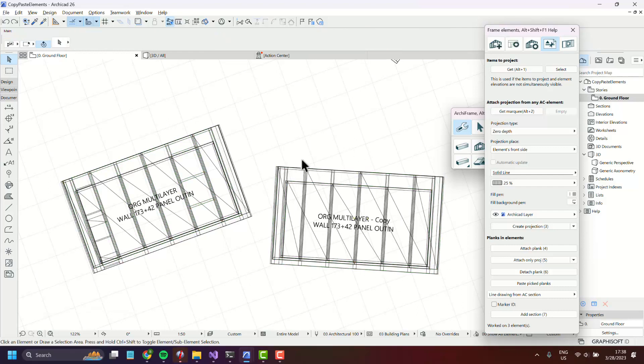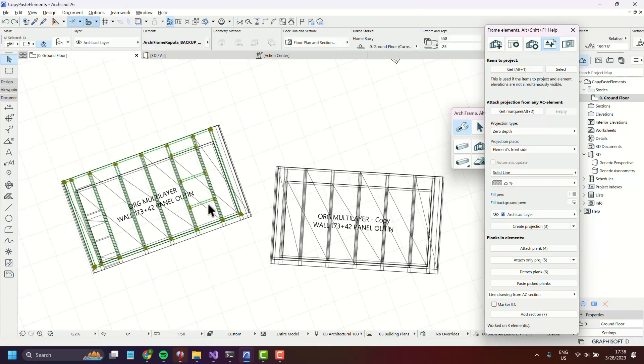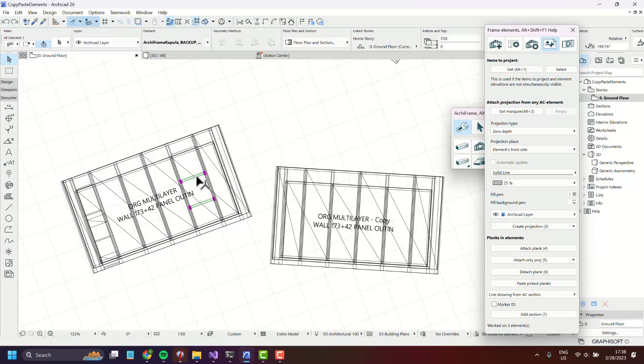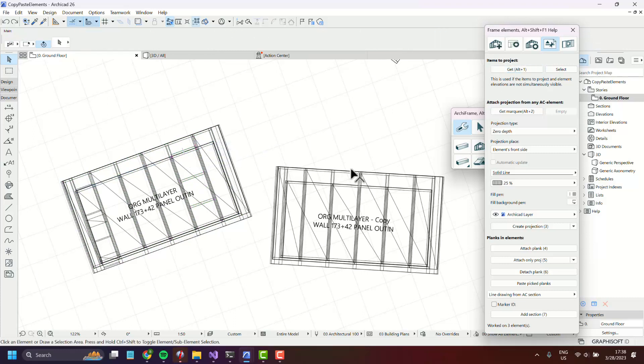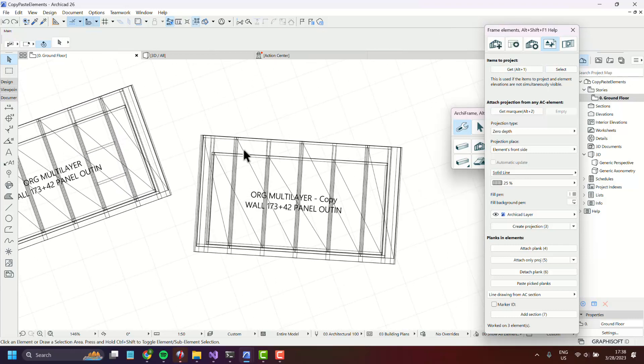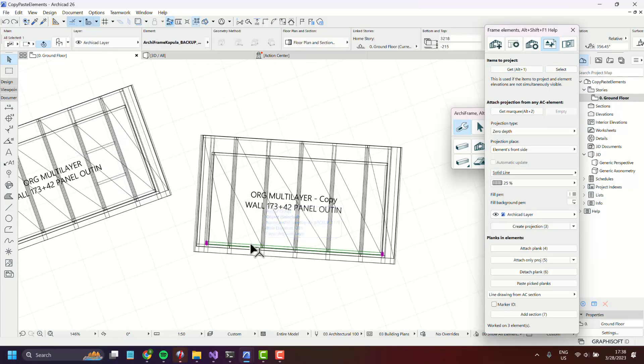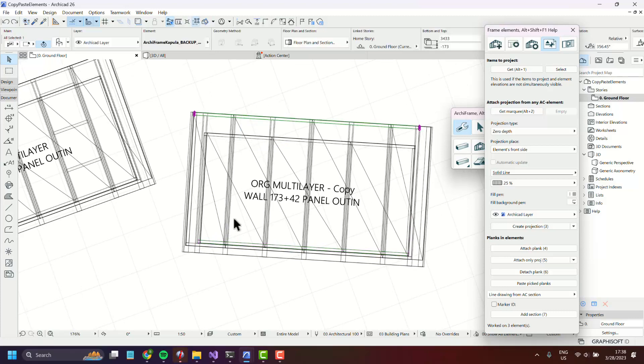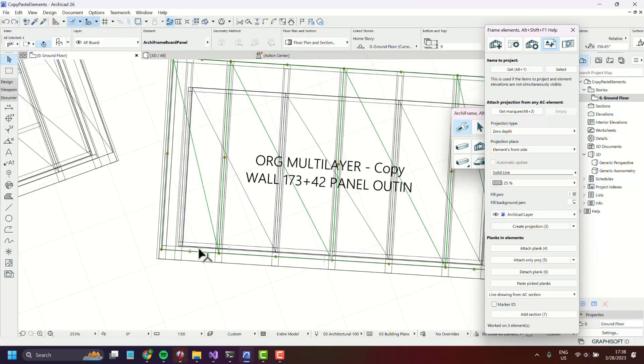If the core layer is not in the selection nothing is pasted and we get an error message. Let's show that quickly. So let's select these three again and now we will not select everything but select the boarding layer like this.